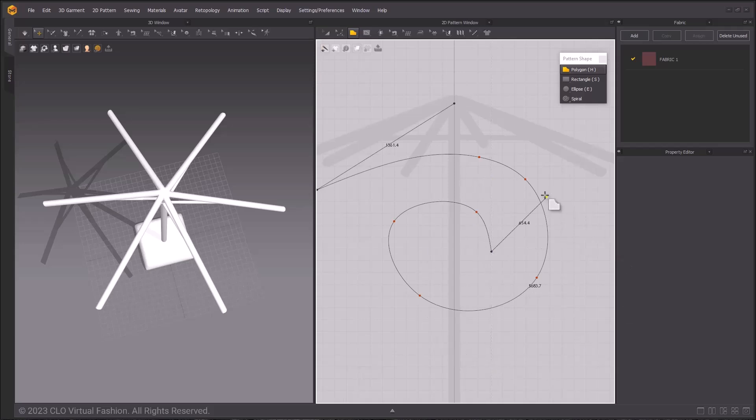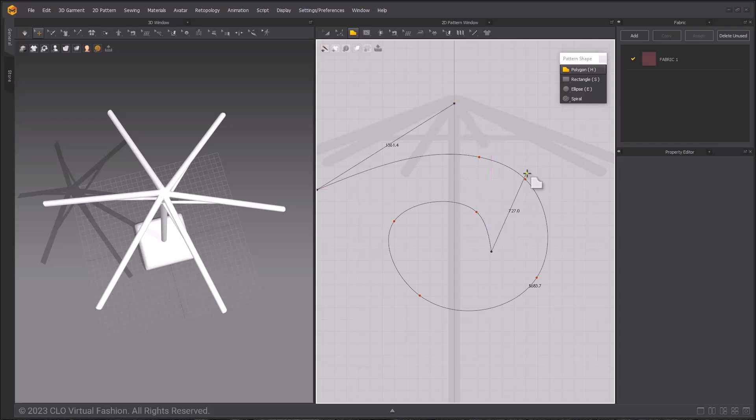When you want to finish creating your pattern, you close it by meeting the last point to the first. For my demonstration, I made a bunch of squiggles, so I'm going to go ahead and hit Escape to cancel the process.